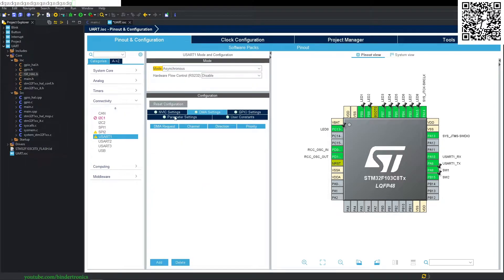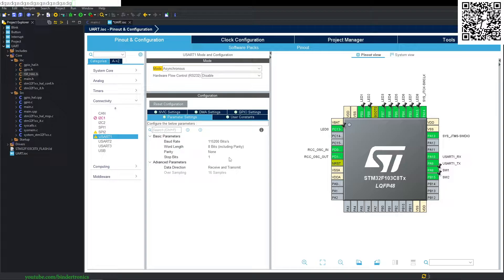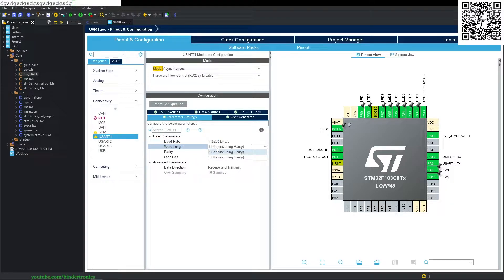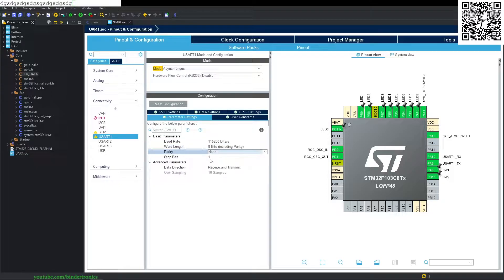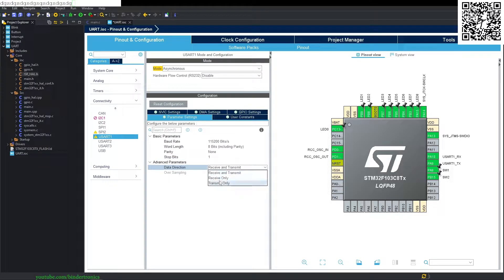For the parameter settings, most of this is already set up as default. We can change the baud rate to whatever we want within the specification — refer to your datasheet for available baud rates for your clock settings. Word length is eight bit, no parity, stop bit is one, and we use both receive and transmit. Oversampling we cannot adjust.